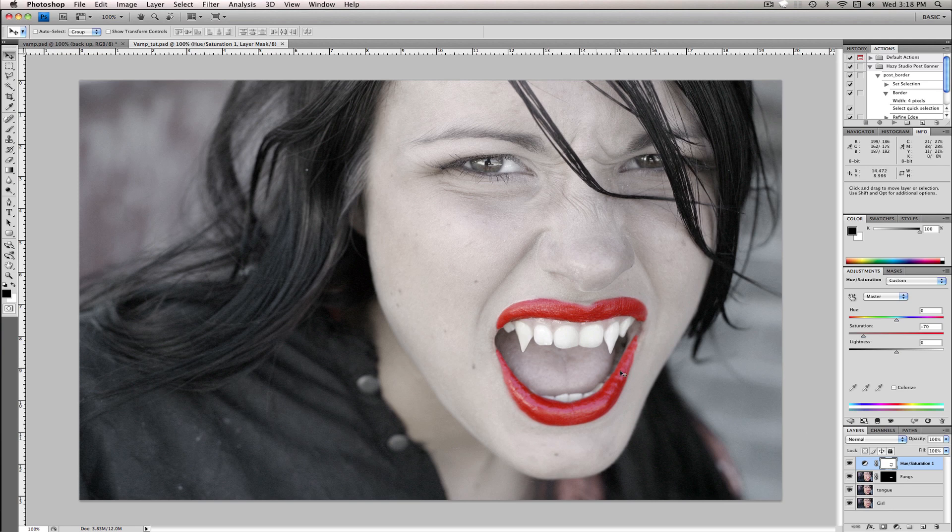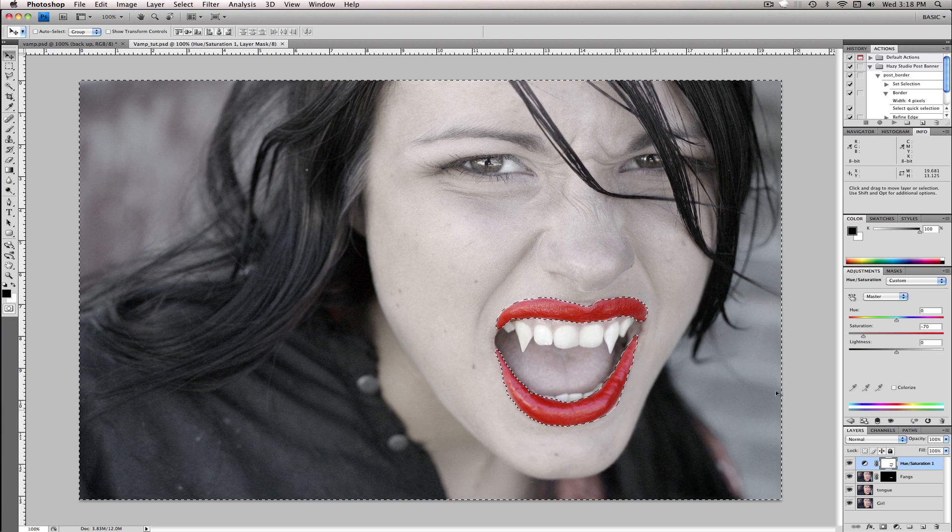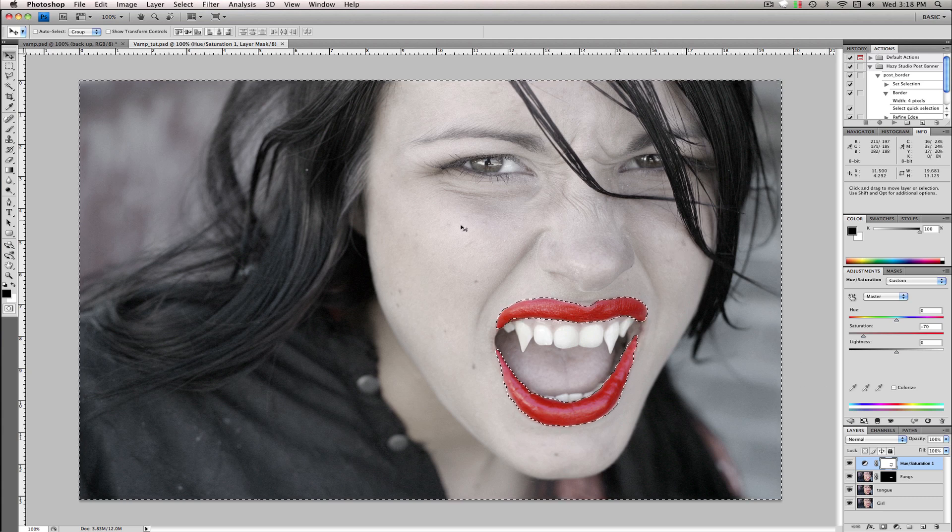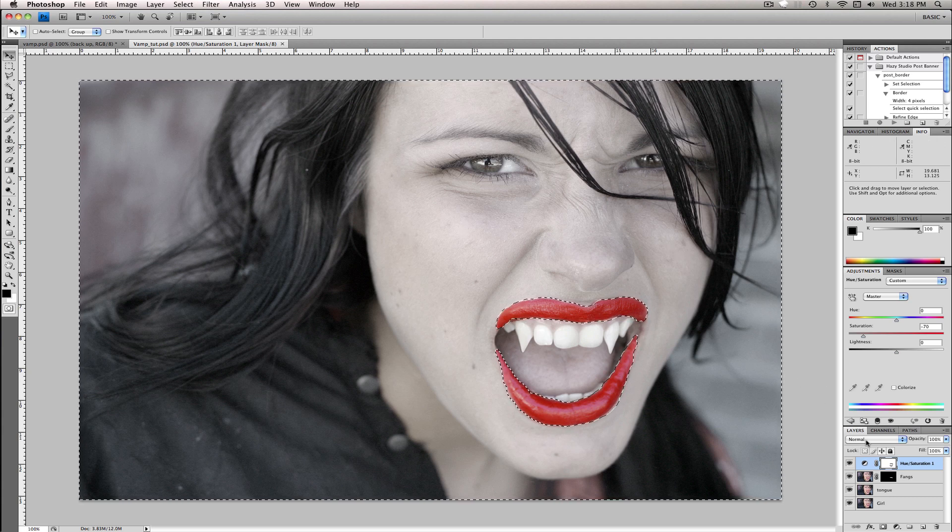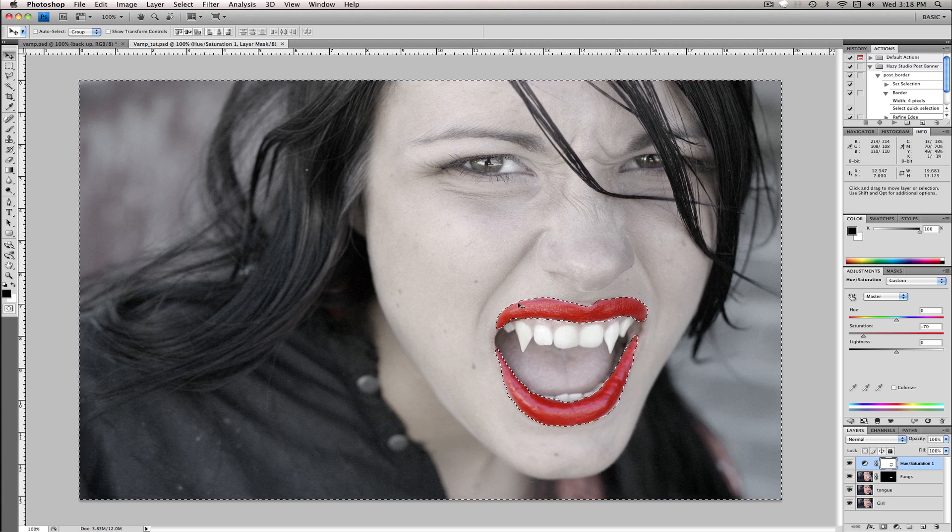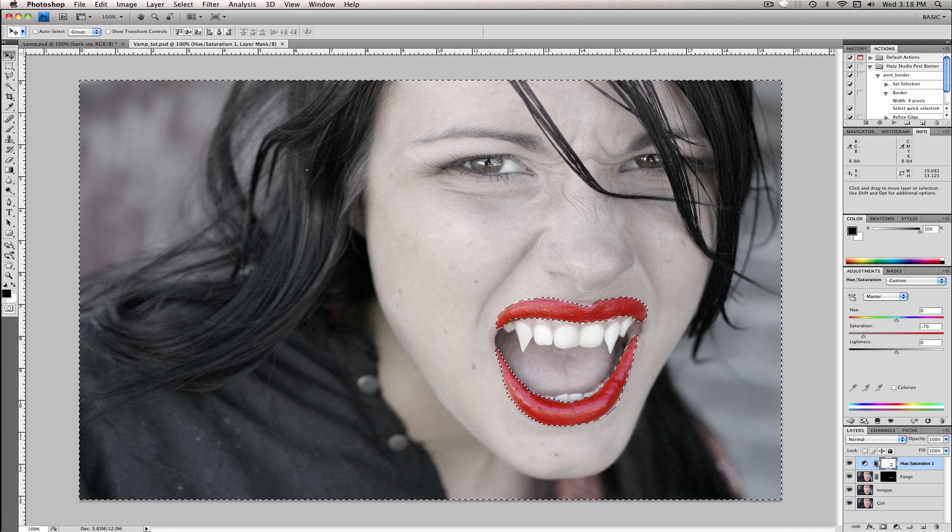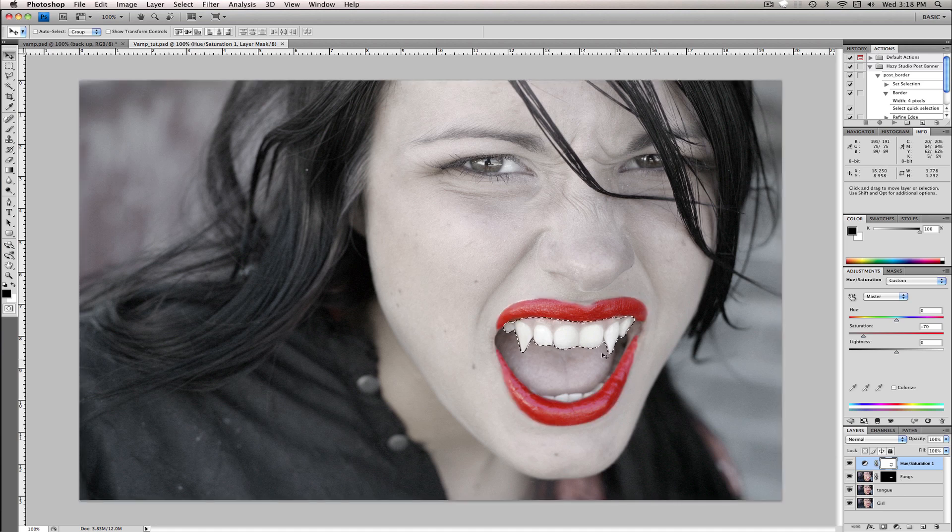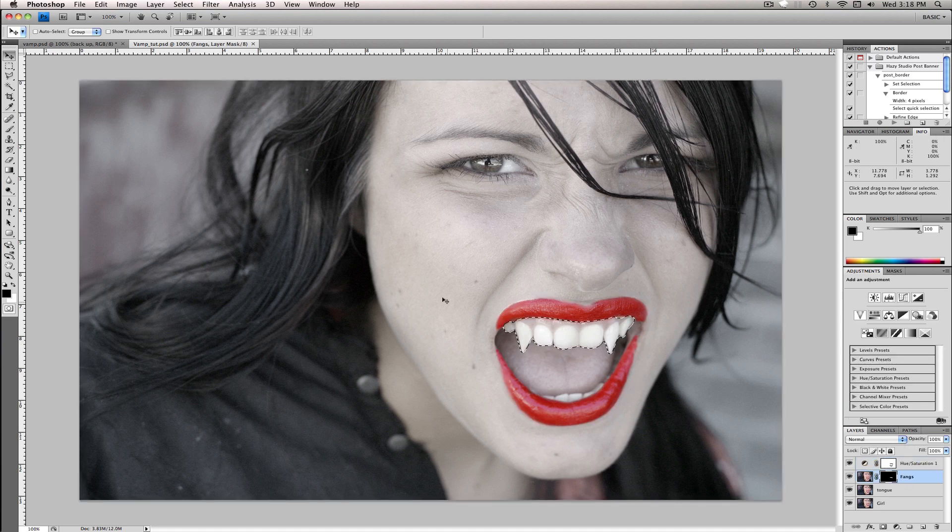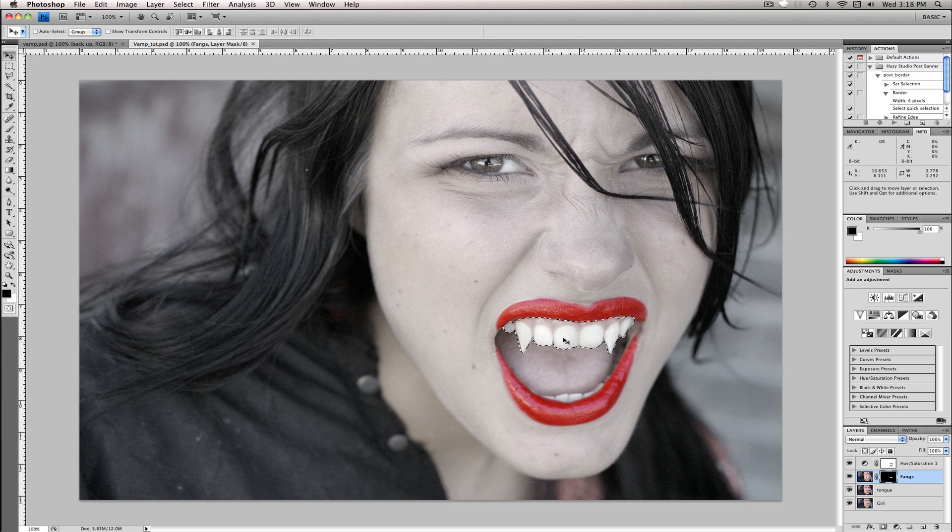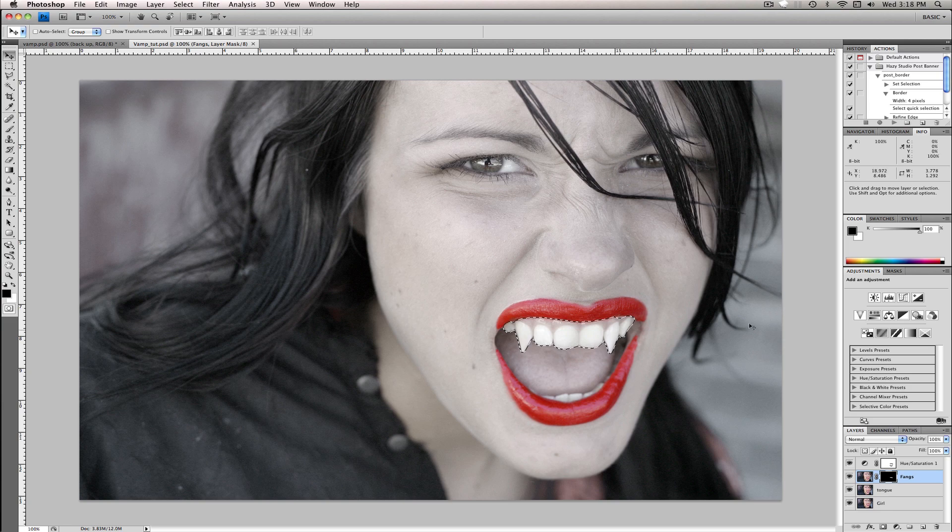If you notice what this did was the white is where the effect is applied and the black is where it's not applied. Same thing with down here. Everything in the white was the only thing that was shown through the mask and everything in the black was covered.